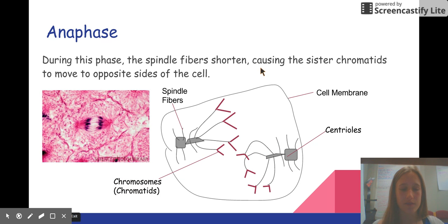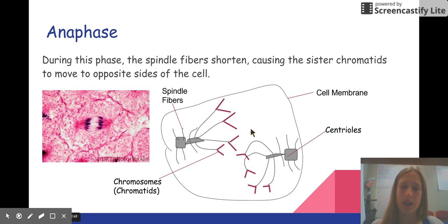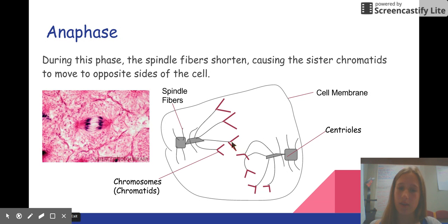Anaphase is the third phase of mitosis. During this phase, the spindle fibers shorten — these coming off of the centriole are the spindle fibers. They shorten, causing the sister chromatids to move to opposite sides of the cell. As you can see, these are represented by like half of an X. They split and then move to opposite sides of the cell.